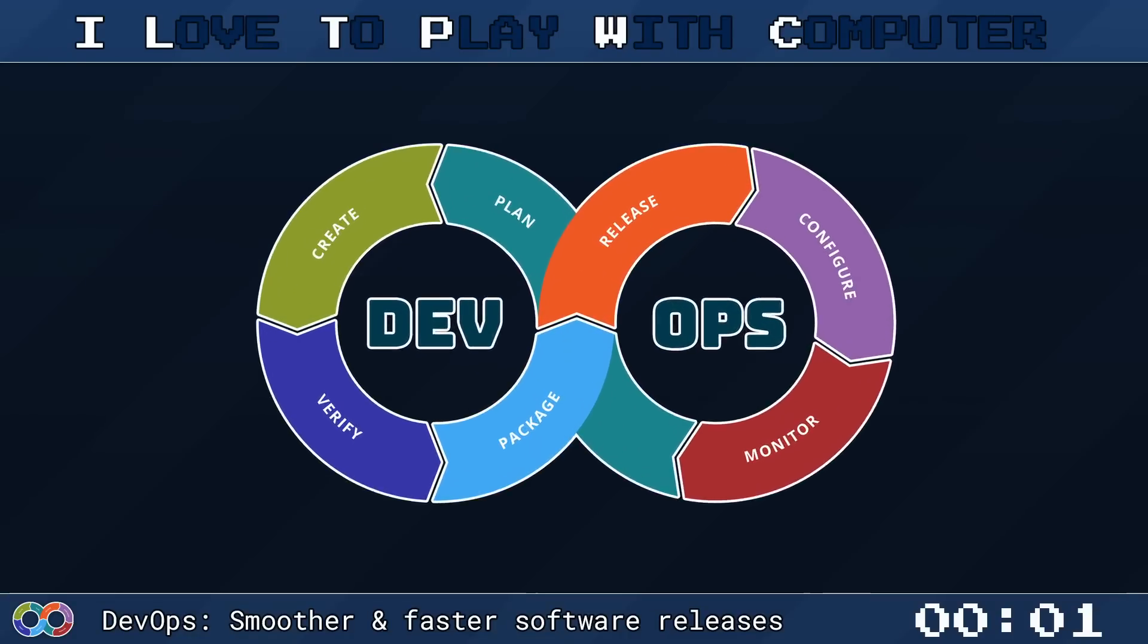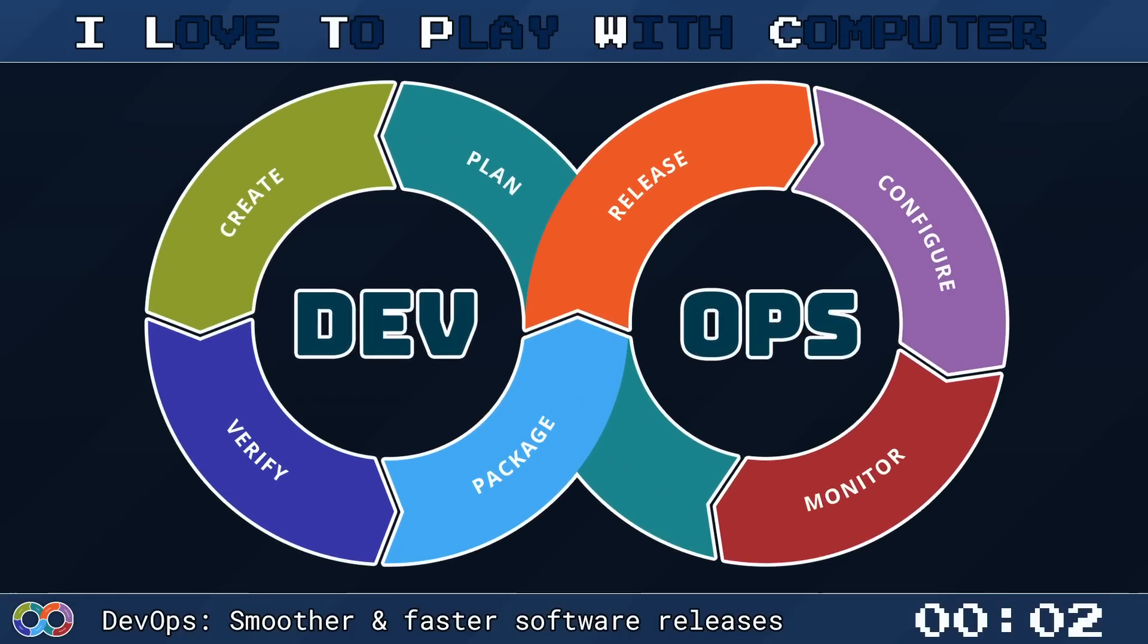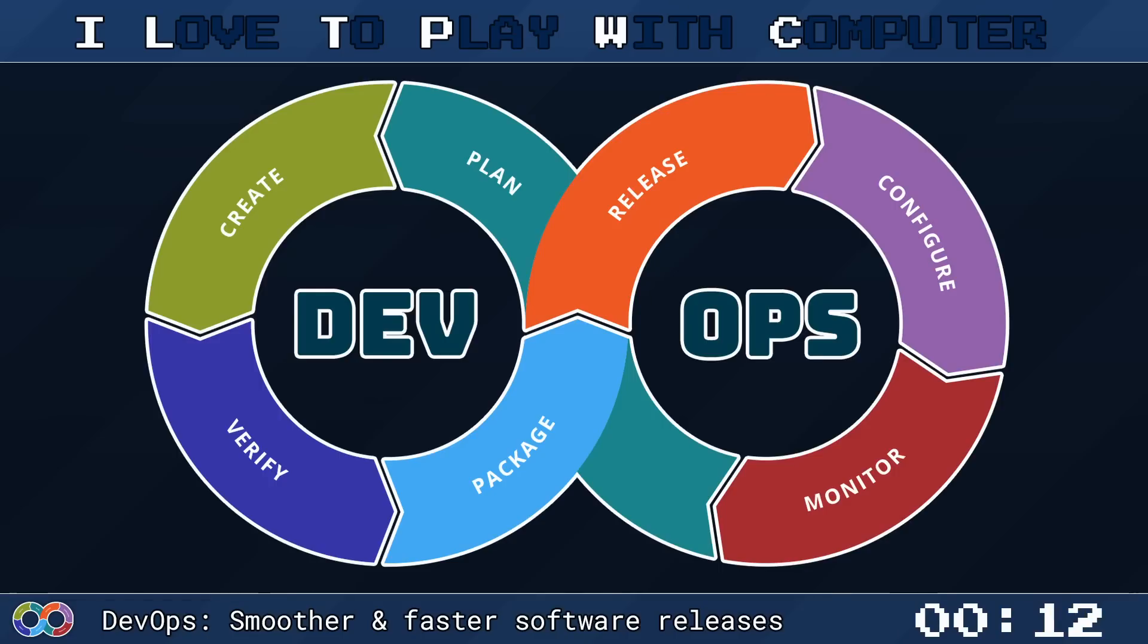DevOps, a combination of development and operations, is a set of practices that unifies software development and IT operations. Its goal? To shorten the system's development lifecycle and deliver high-quality software continuously.